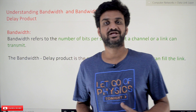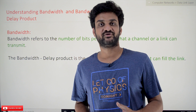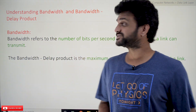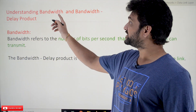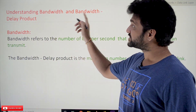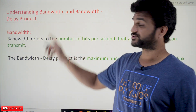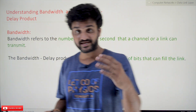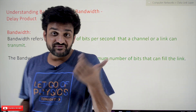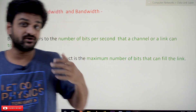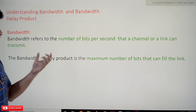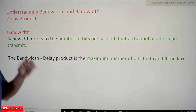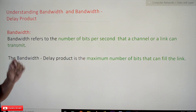Hi, welcome to Learning Monkey. I am Vikram. In this class we'll try to understand bandwidth and bandwidth delay product — the definition of bandwidth and what is a bandwidth delay product.